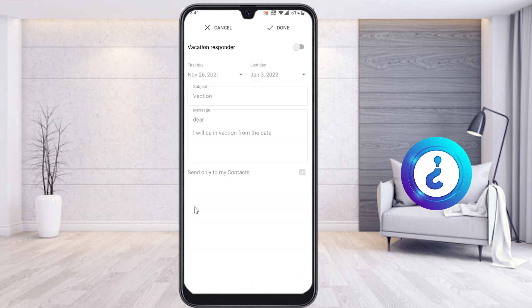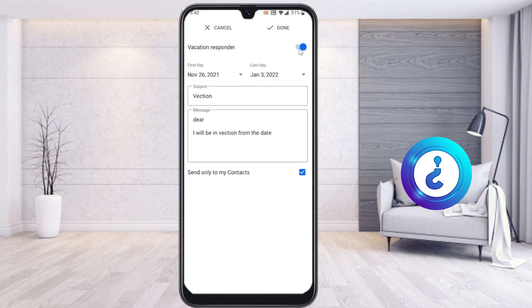Just hit the button and the Vacation Responder will open. If you want to enable this vacation responder, just click the toggle button and automatically your vacation responder will be enabled. Now set the first date — from when to the last date you will be on vacation.